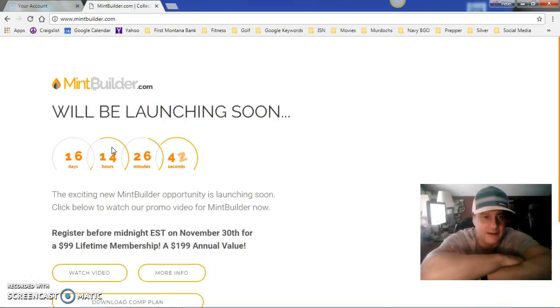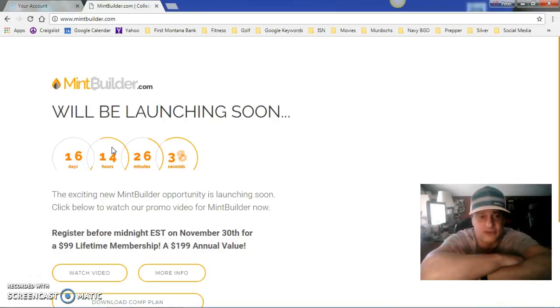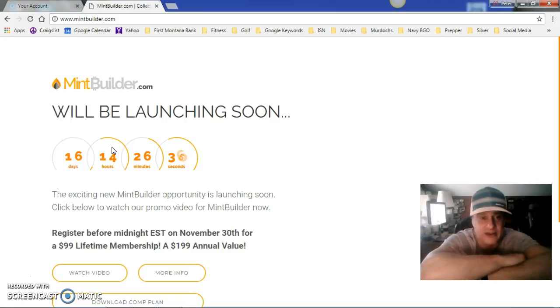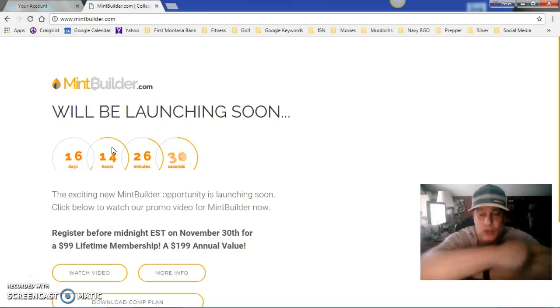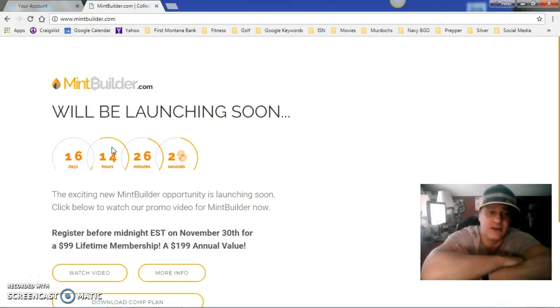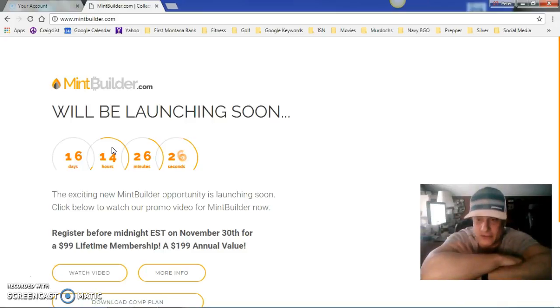As a Mint Builder rep, you will have access to at cost pricing, the cheapest pricing in the world for silver and gold. That is a terrific thing. Right now, you can get in for $99.